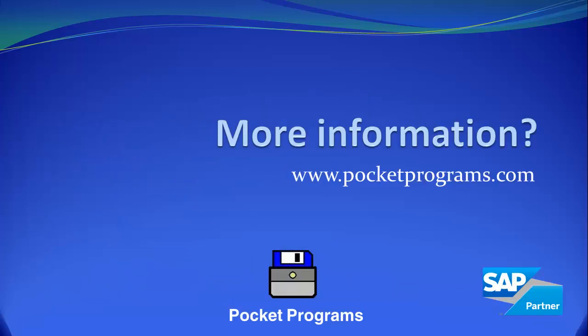You can visit our website at www.pocketprograms for further information about ERP scale and more tutorials. Thank you for your time.